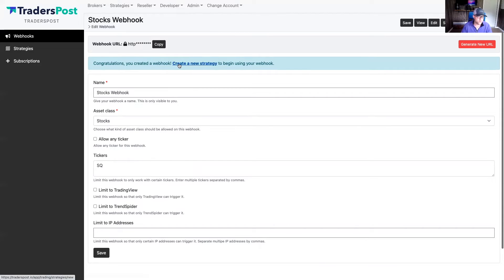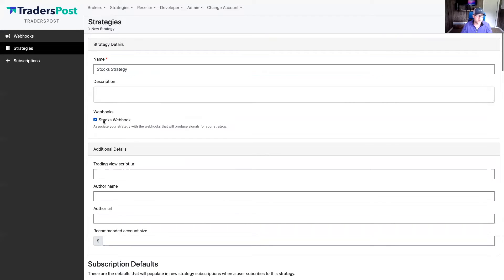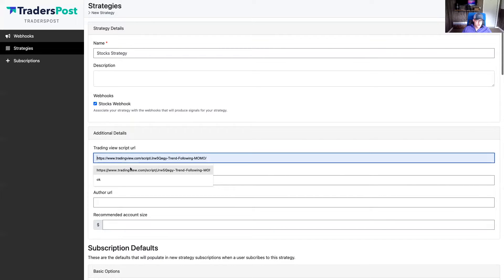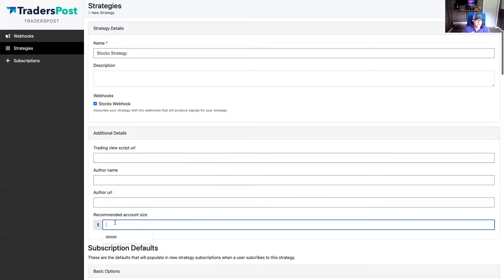Once you have the webhook created, the next thing is to create a strategy. We'll call this the stock strategy and associate it to that stocks webhook we created previously. Some of this other information we'll leave blank, but if it were a published public strategy on Trader's Post, you could show the URL to that strategy on TradingView, who the author is, the URL to that author's profile, and what the recommended account size is. For example, if a strategy could potentially trigger multiple signals within one trading day, you're going to want at least $25,000.